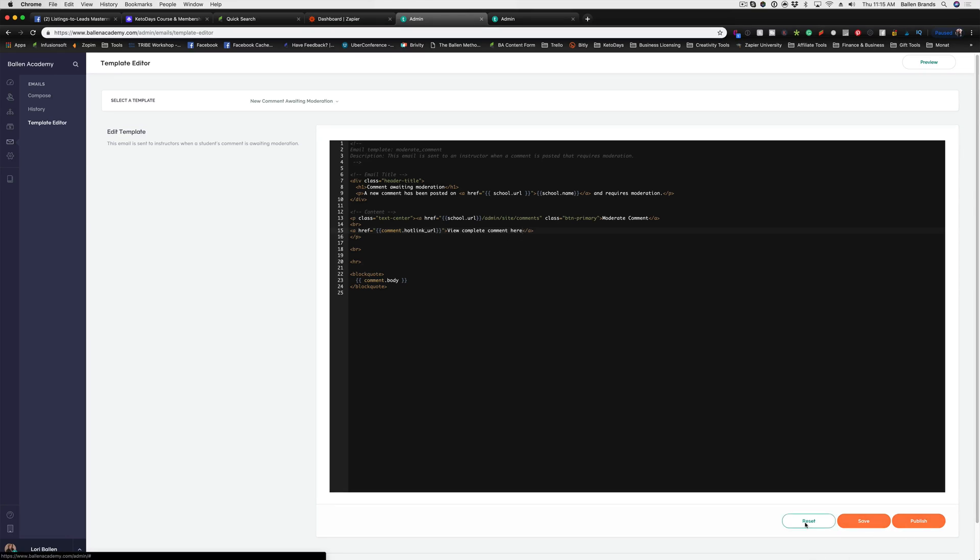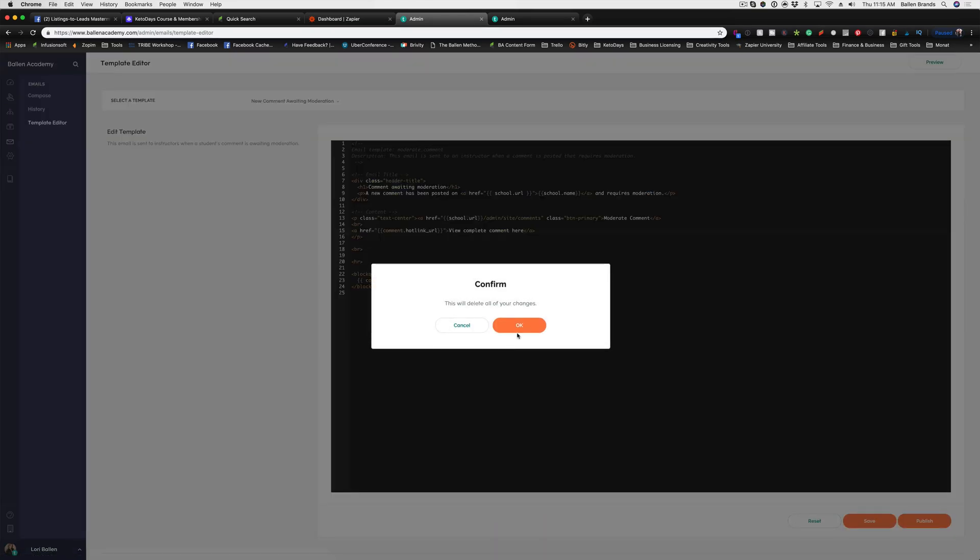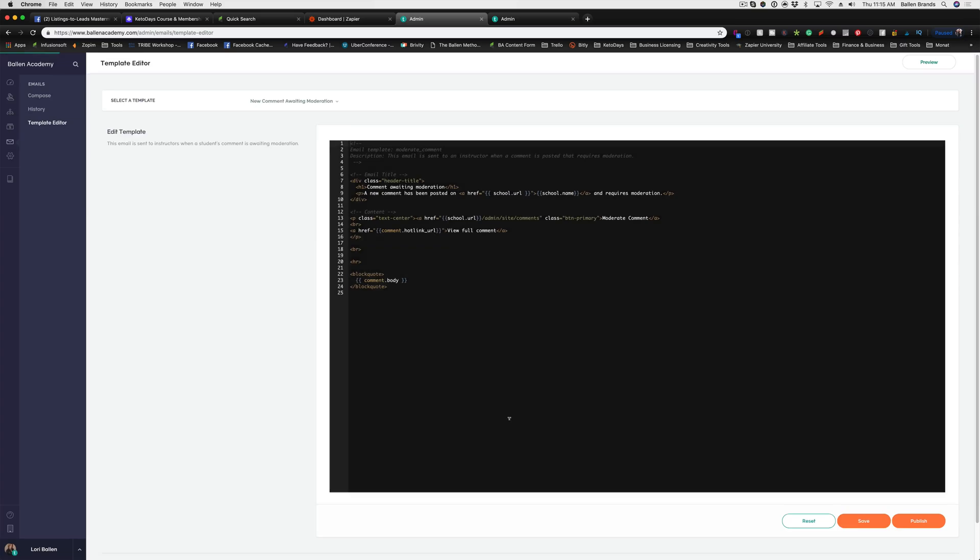If you hit the reset button, it will reset it back to factory setting. So if you mess something up, it's really easy to go back in and just have it reset back to the way it was in Teachable before you went in and edited it.